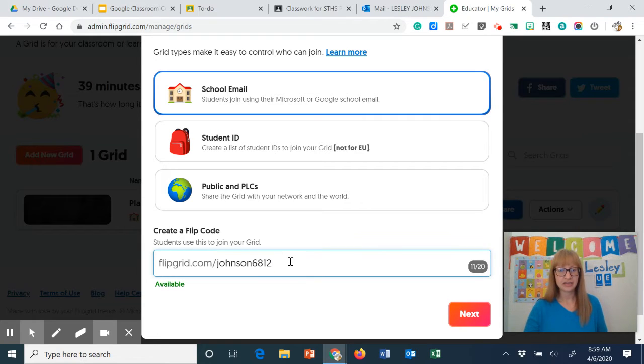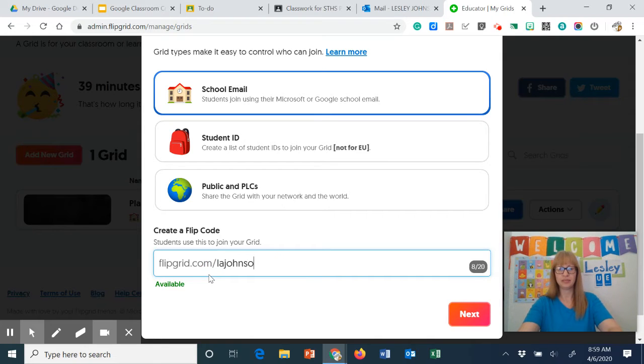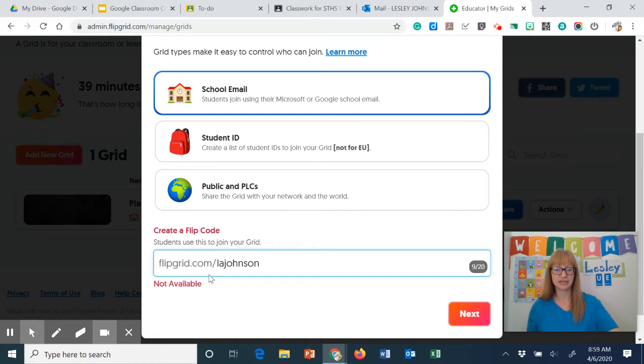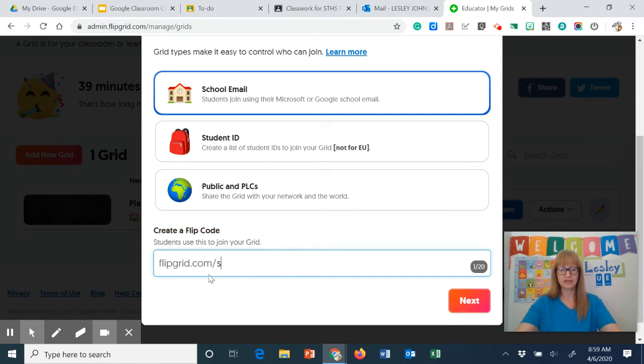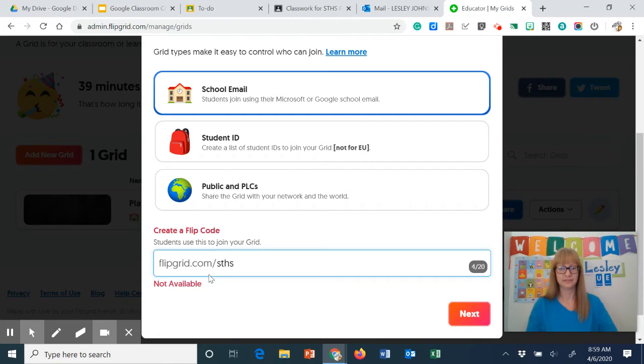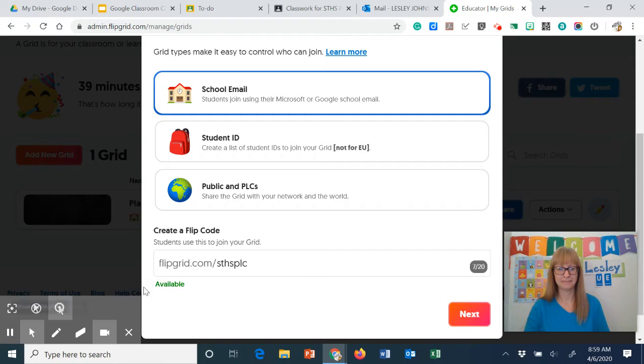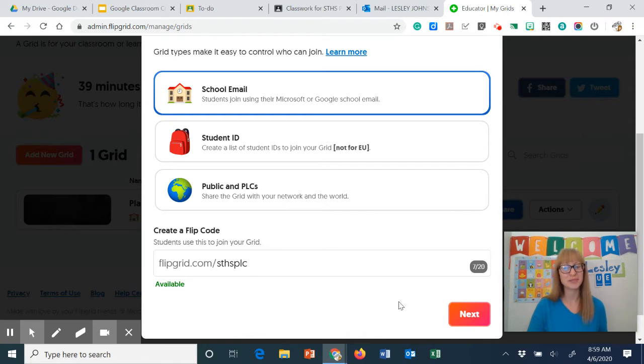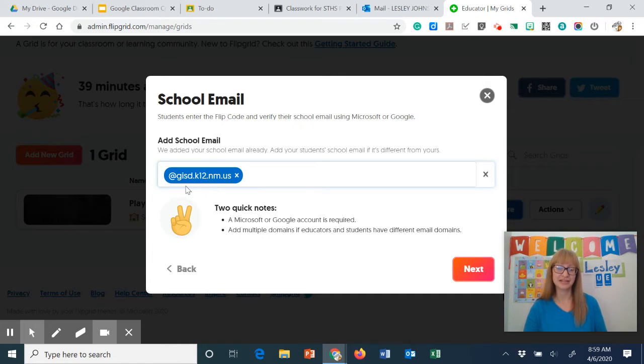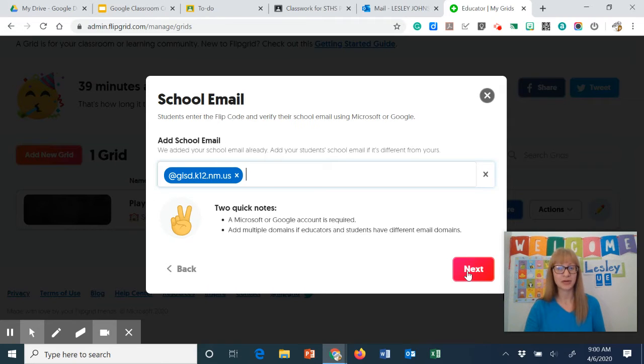Now down here I can do a new code and before I had done LaJohnson so it's not available. Let me do LaJohnson STHS. Nope. Okay so I settled on STHS PLC. Go ahead and click next and then I can add that school email and I've set it up to be GISD.K12.NM.US. So I'm going to go ahead and click next.